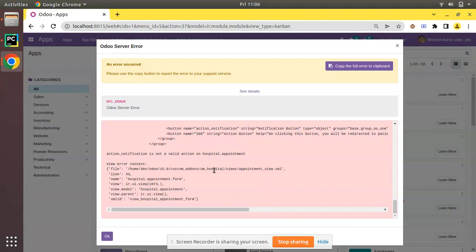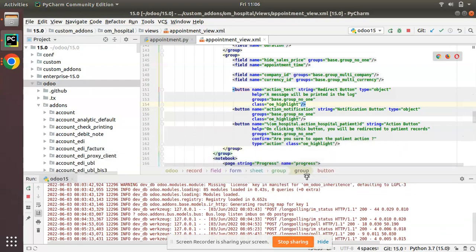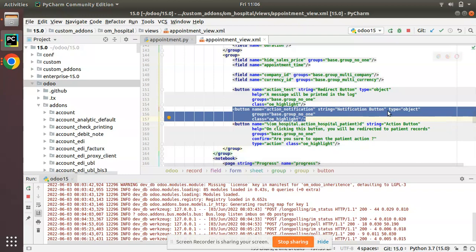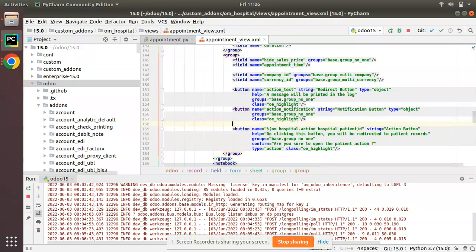In the details you can see the file is 'om_hospital/views/appointment_view.xml'. I have generated this bug by adding a new button inside the appointment_view.xml file. If I go to the file, here we have the corresponding code. What I have done is I have added a new button of type object.